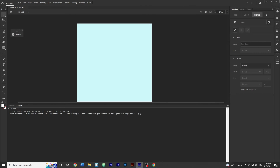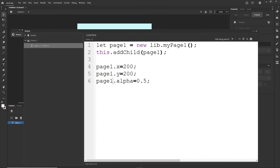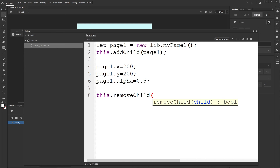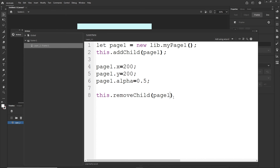You can also add an event listener: page1.addEventListener('click', ...) or whatever event you need. And if you want to remove something from the stage, you simply write this.removeChild(page1). If I hit Ctrl+Enter nothing appears, and hitting F12 confirms there are no errors.